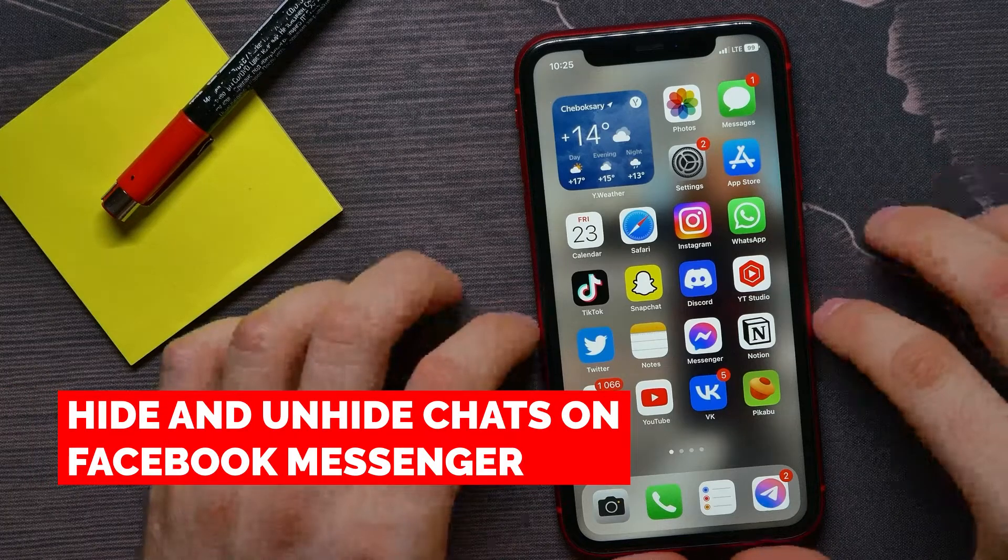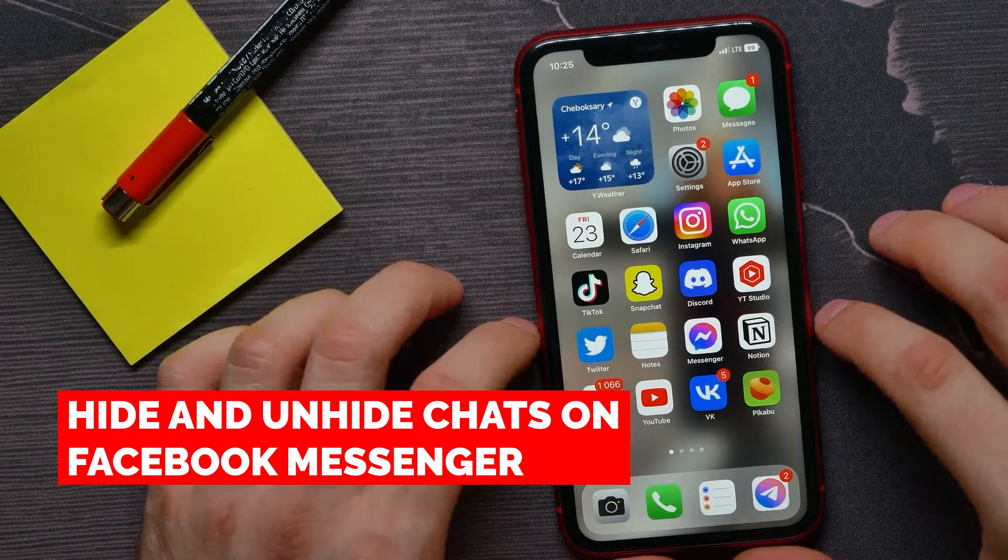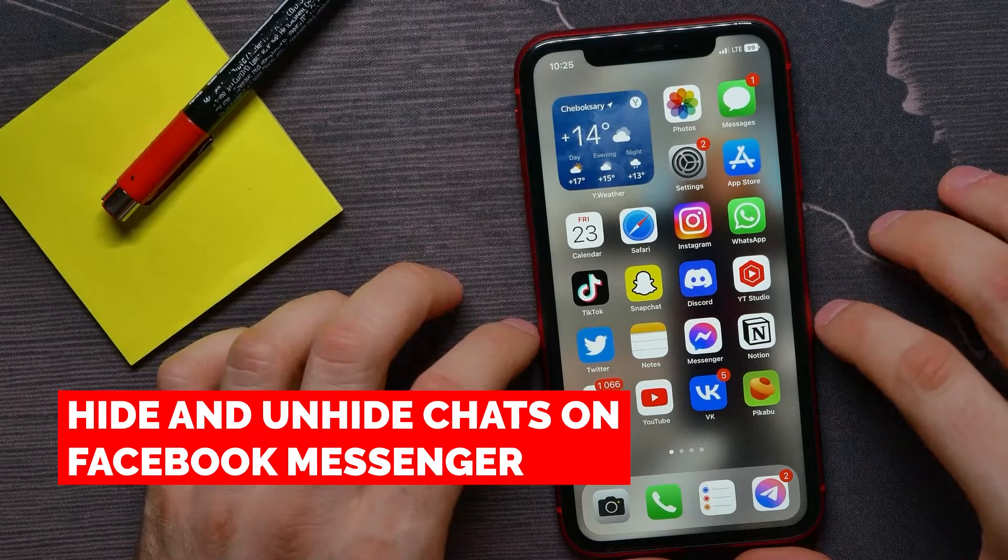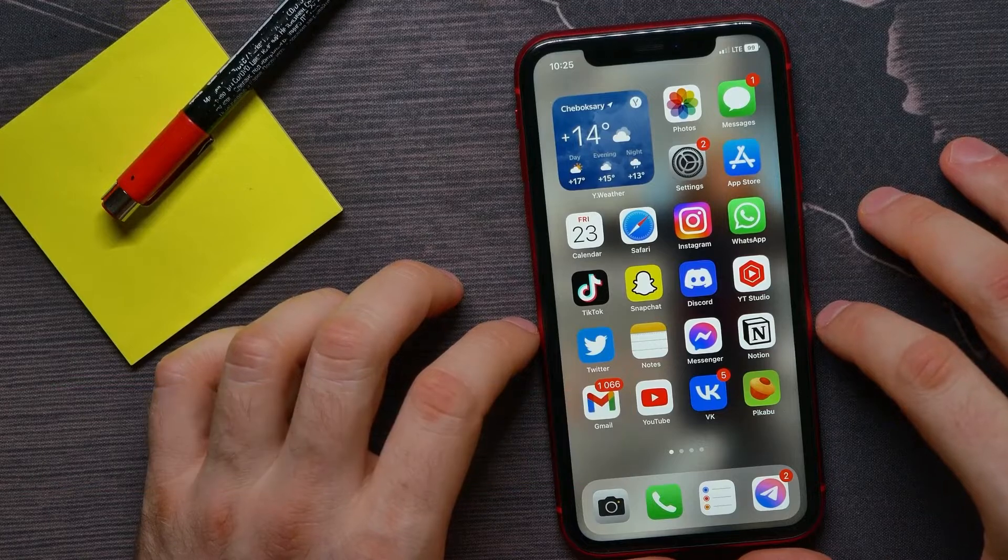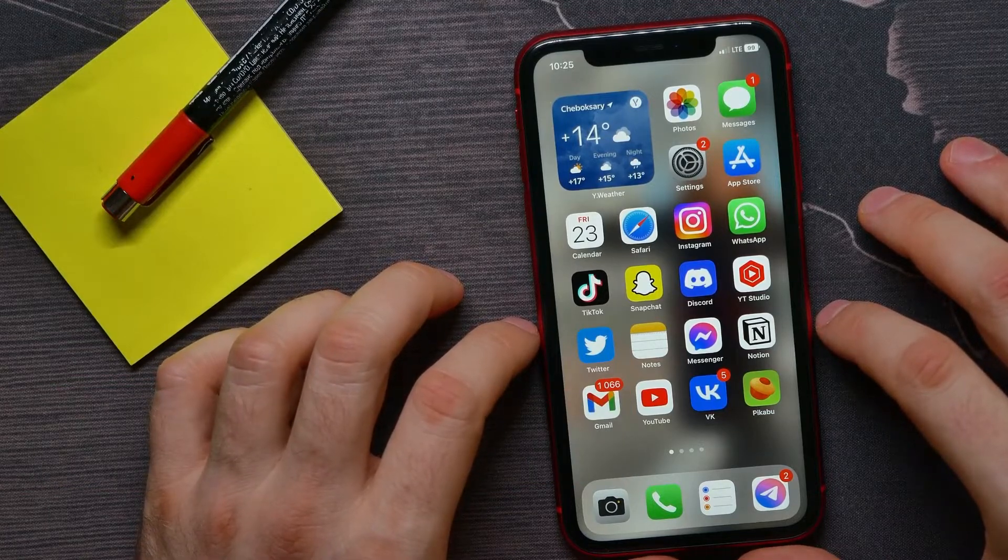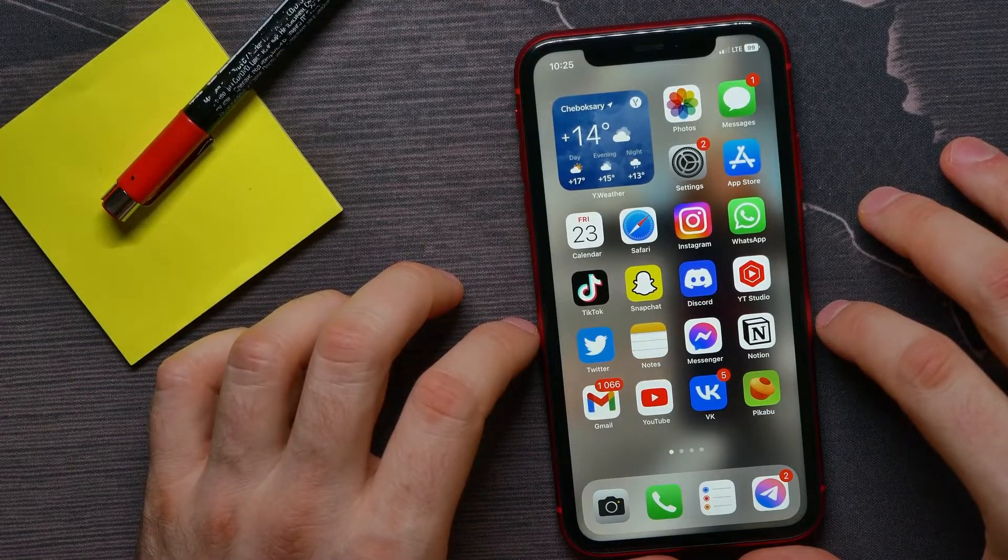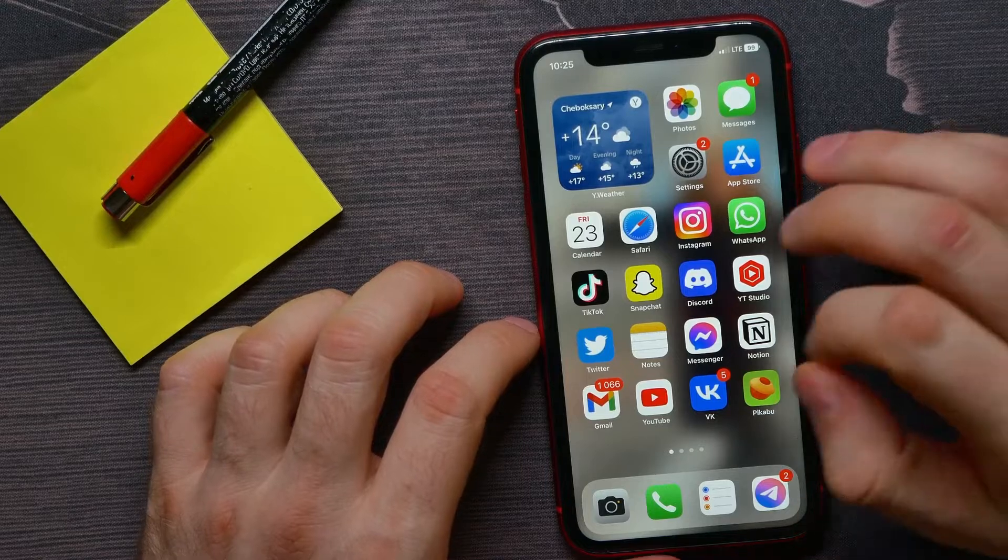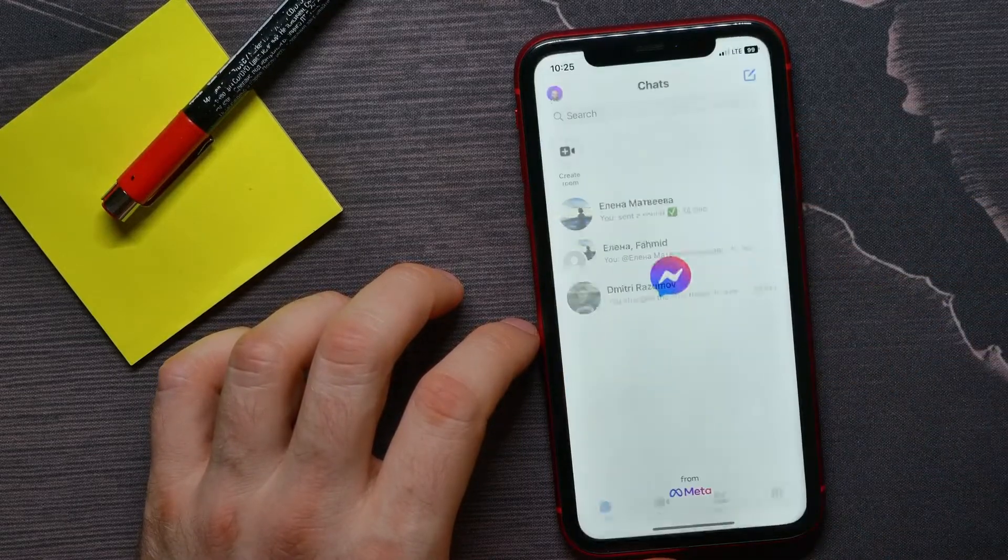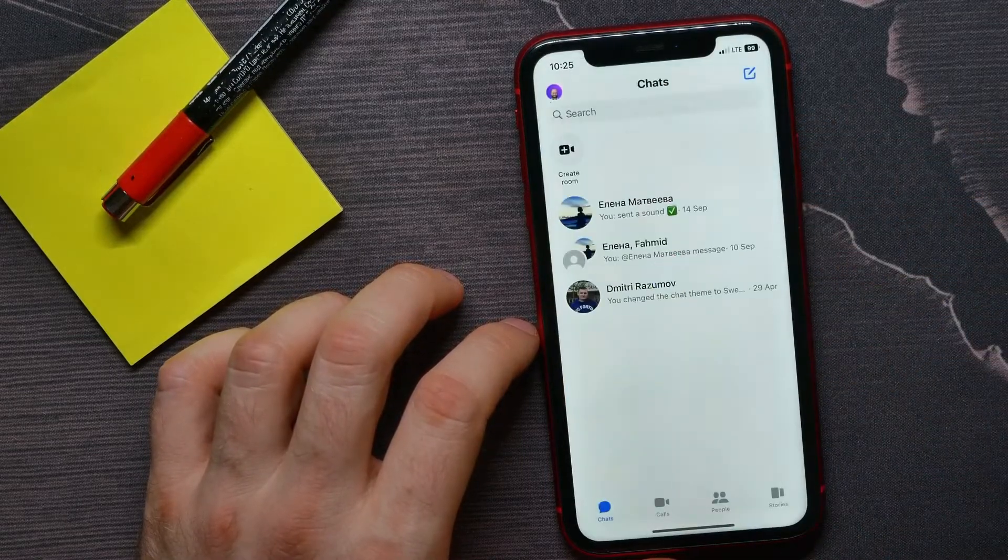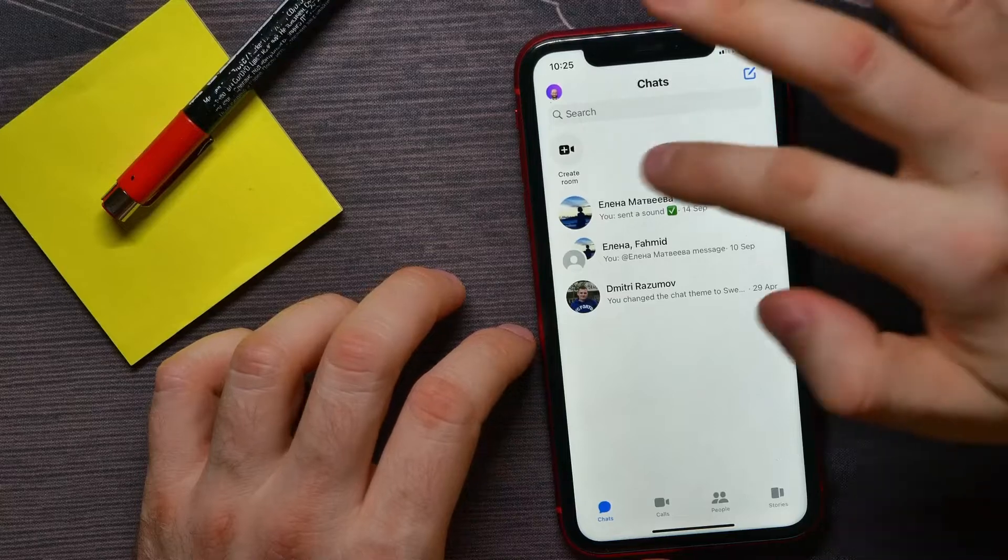In this video, I'm going to show you how to hide and unhide chats on Facebook Messenger. It's quite simple and easy to do, so let's begin. First, open up the Messenger app.